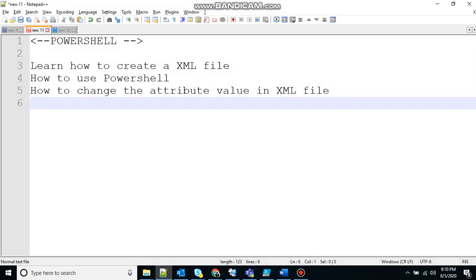PowerShell is a task automation and configuration management framework basically from Microsoft and it consists of a command line shell and the associated scripting language. Primarily it was on .NET framework and later they changed it to .NET Core. Please don't ask the difference, I really don't know right now.